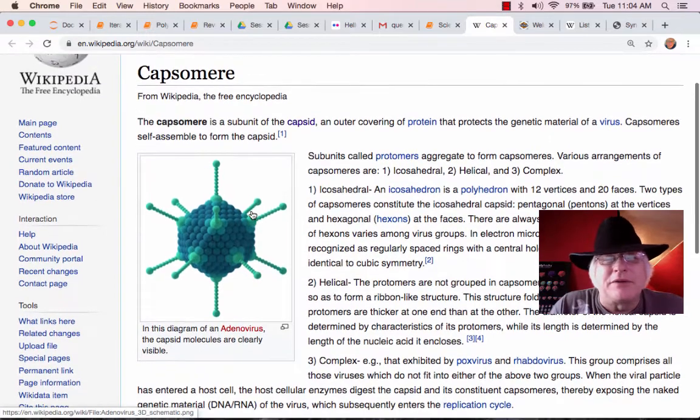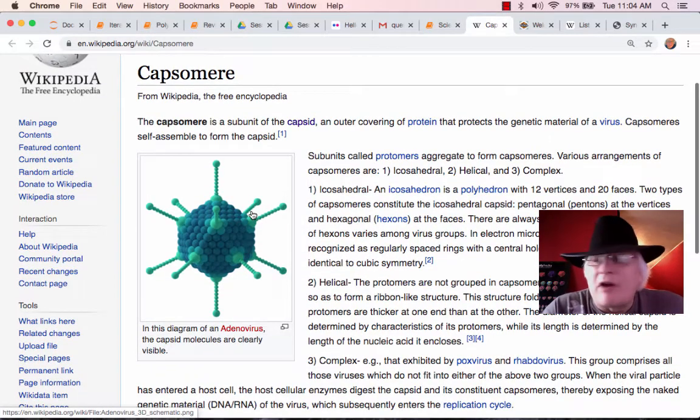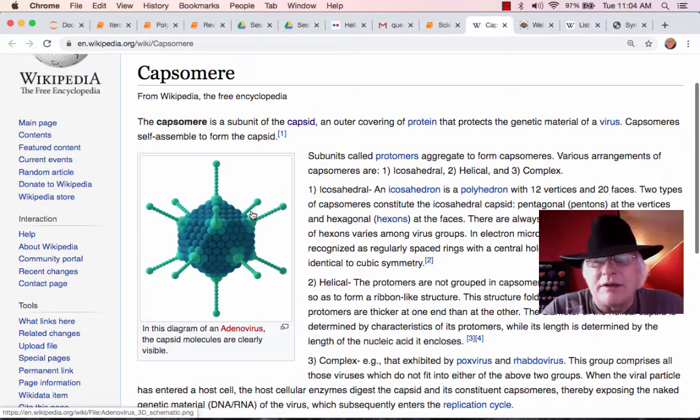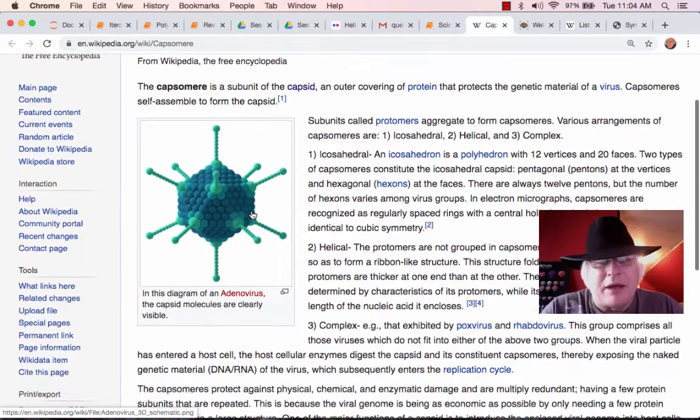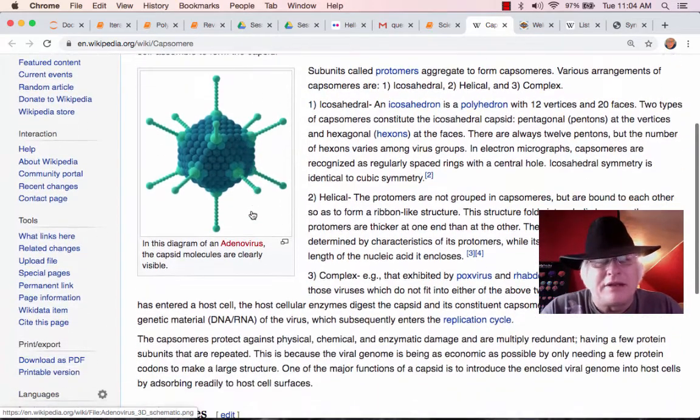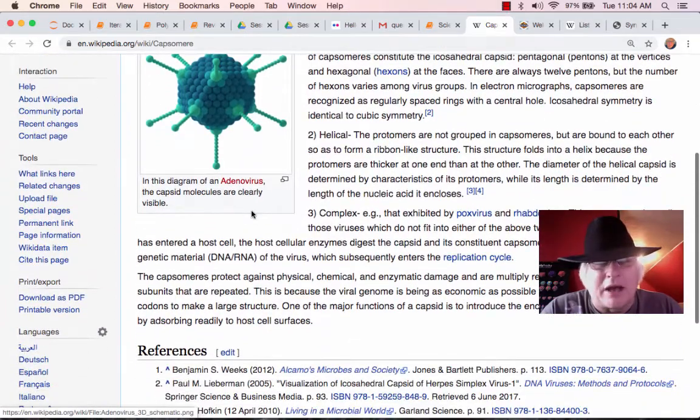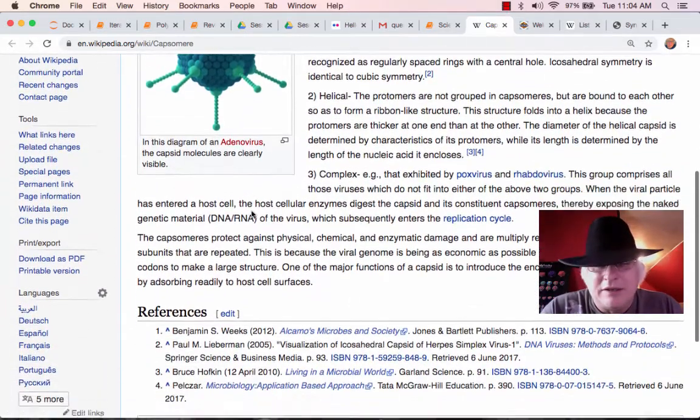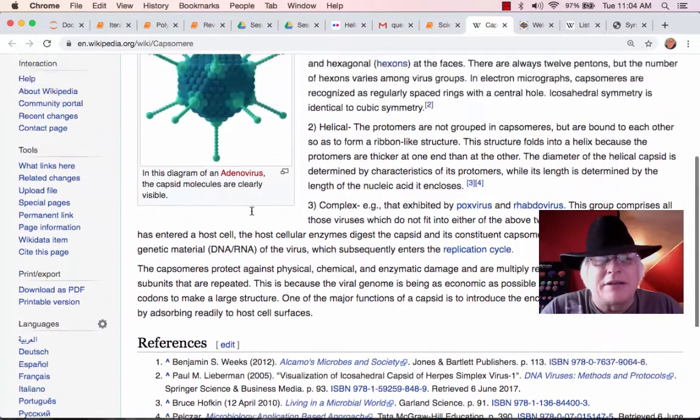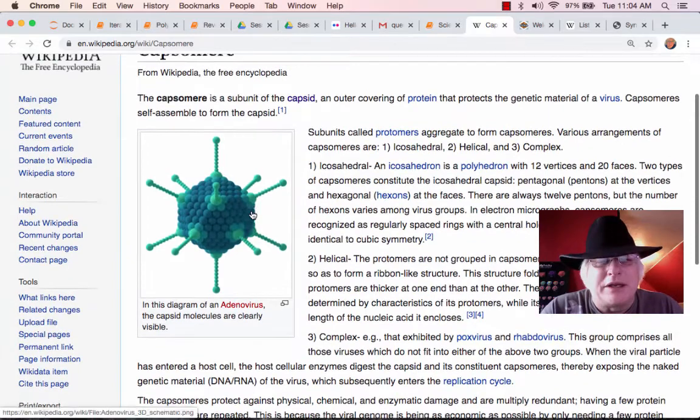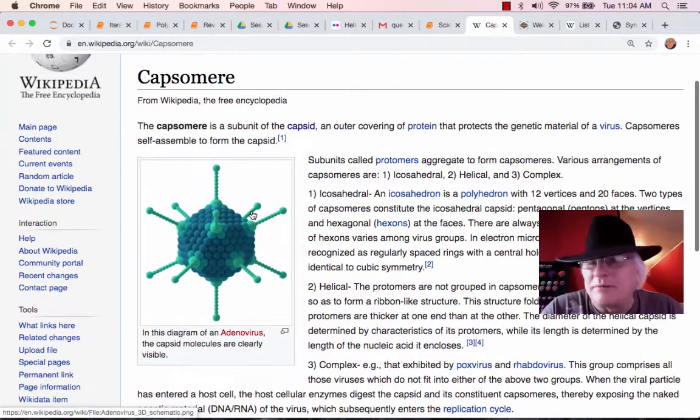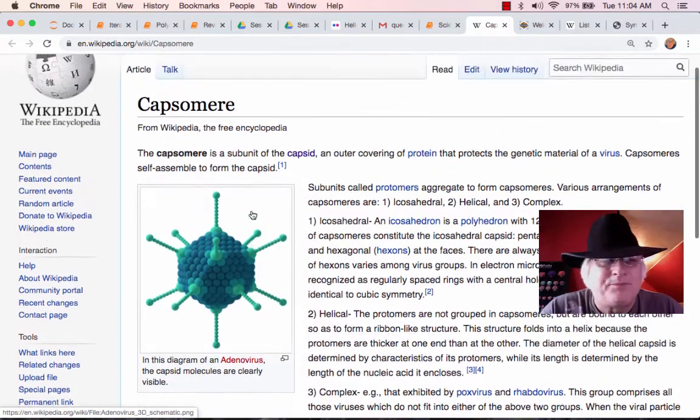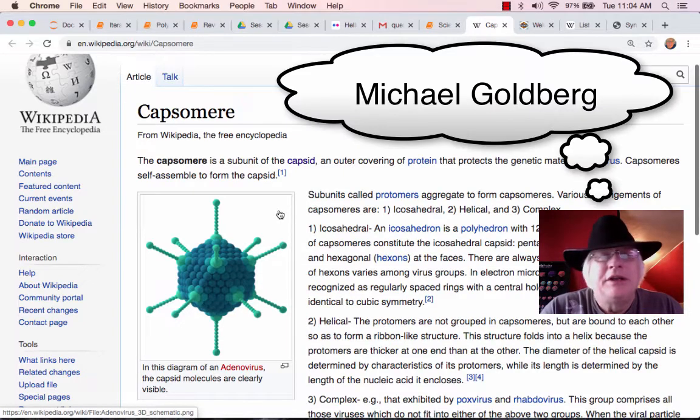In other words if you're studying to be a virologist then it's probably not all that important that you ever learned about this attempt by the geodesic dome guy to like get some headlines out of it when he could predict some of the capsomere counts.